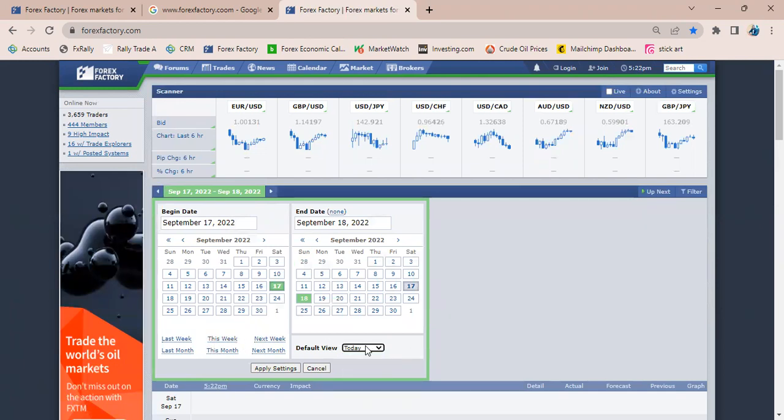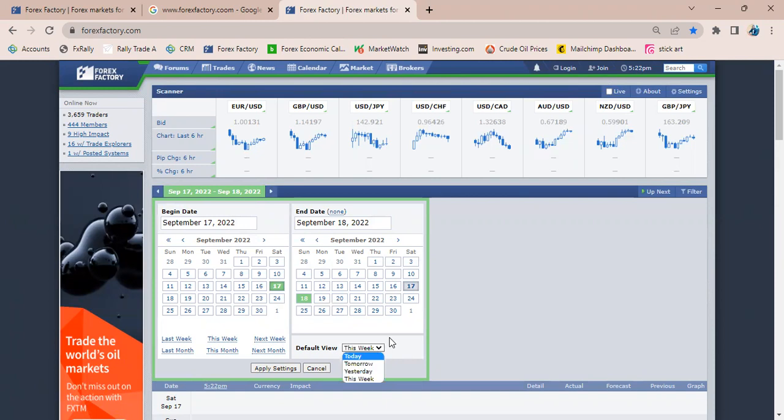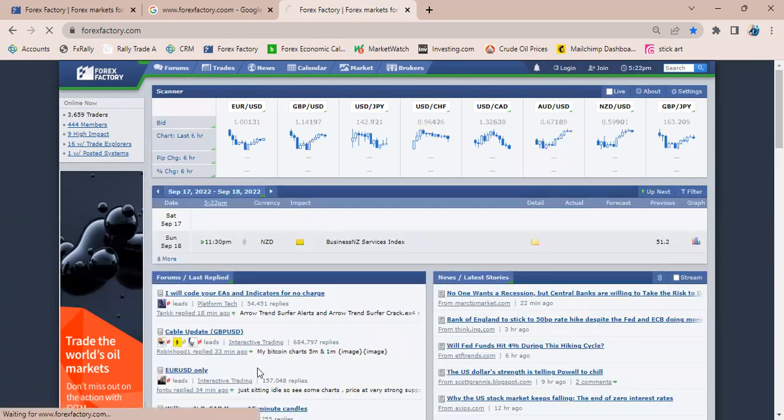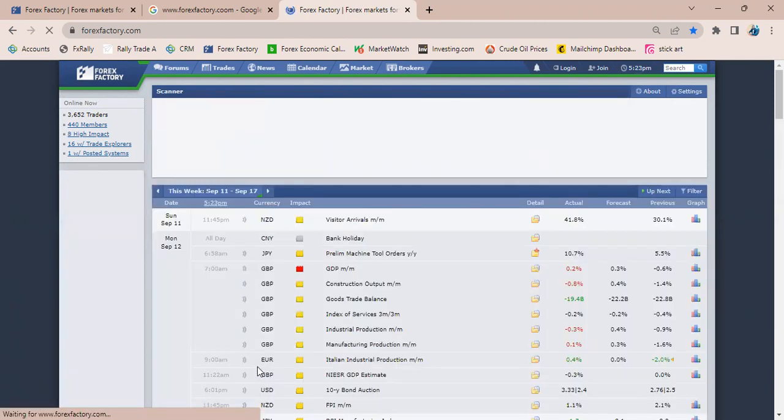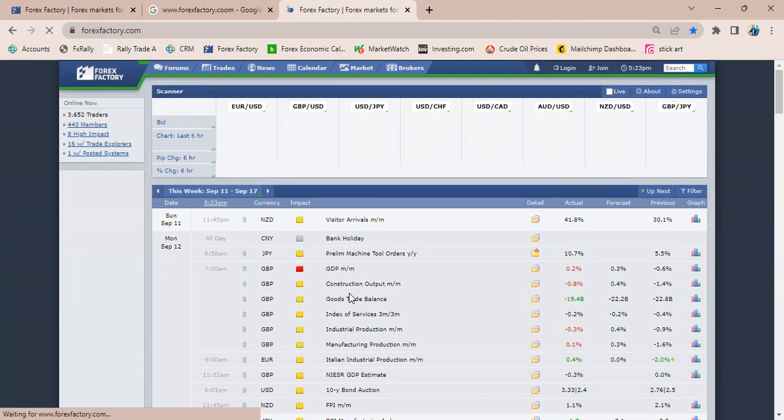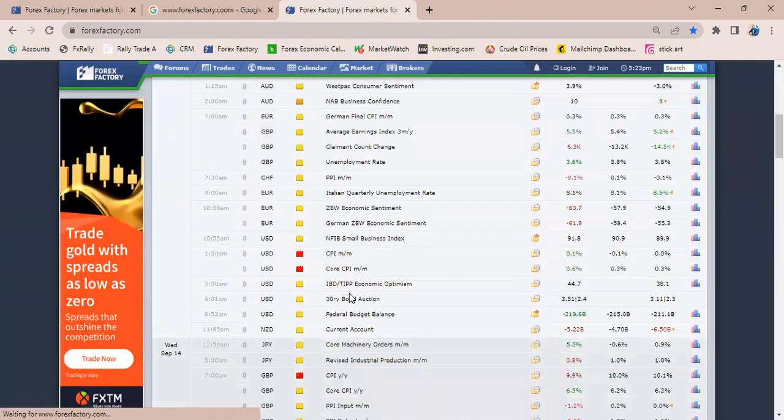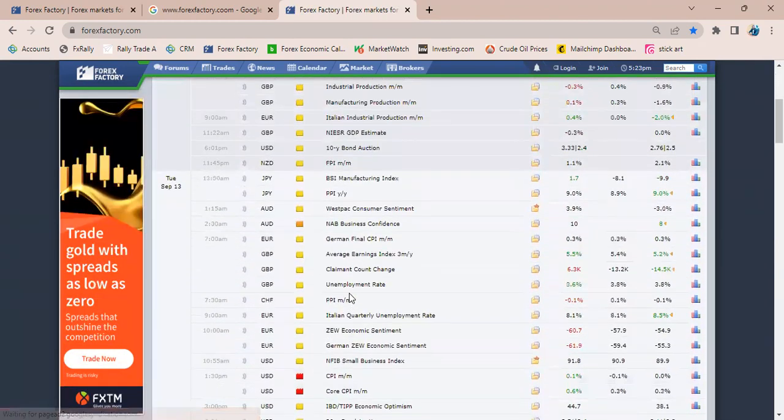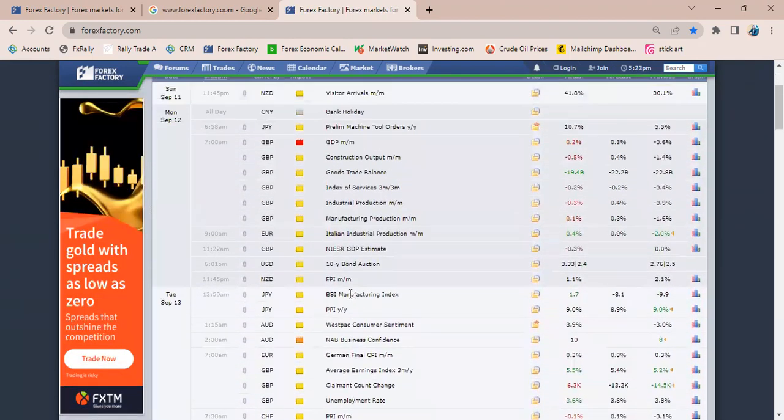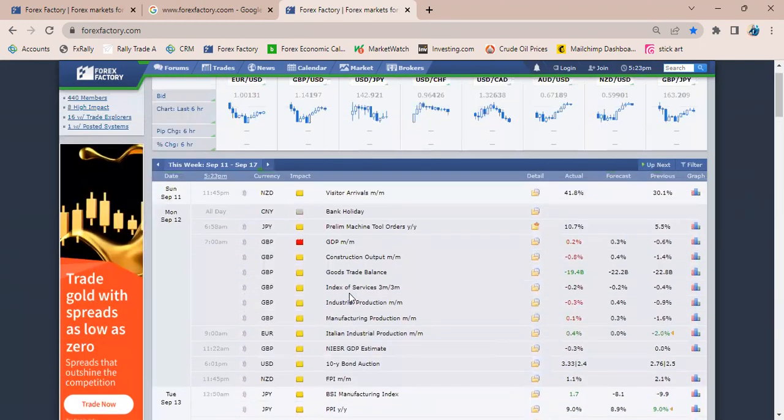You can show view for today if you want, or tomorrow, but I like to view the whole week. After doing that, I apply my settings and it automatically updates, showing me everything that happened this week or is to happen in the coming week.